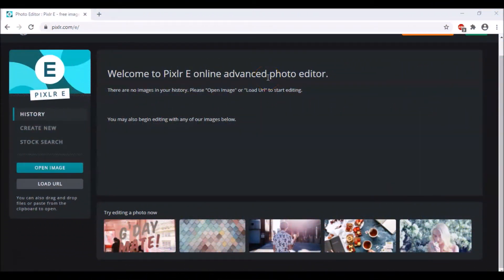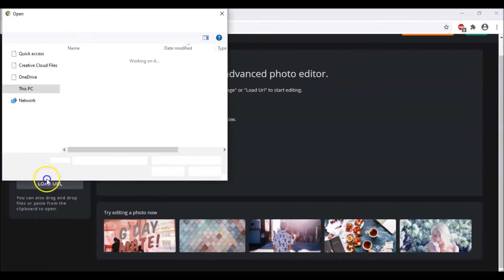Hello everyone, welcome back to Technocrat NJ. We are back with the Pixlr editor, which is our online advanced photo editor. Today we will be learning how we can give a glorious effect to the text we are writing on our image. You can choose images from the provided options or open your own image — it's your choice.